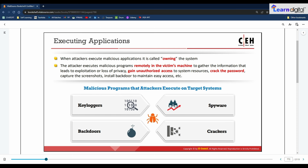This stage is called 'owning the system.' Once attackers acquire administrative privileges, they execute applications — sometimes remotely on the victim's machine. The malicious programs executed on the target system can include backdoors, crackers, keyloggers, and spyware. These kinds of threats will be discussed further in the next chapter covering malware and threats.